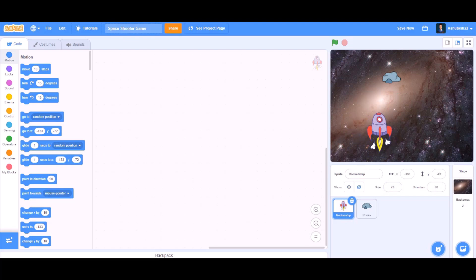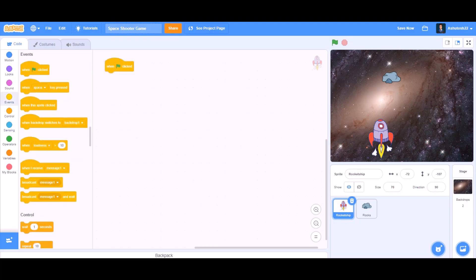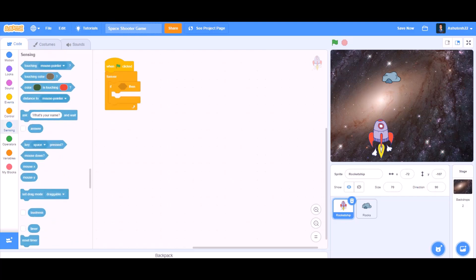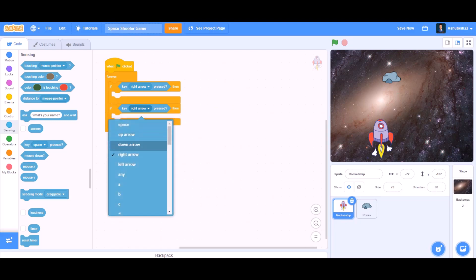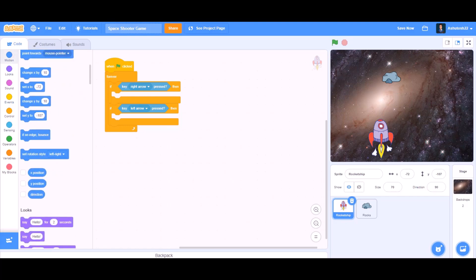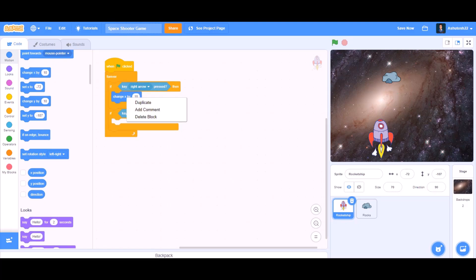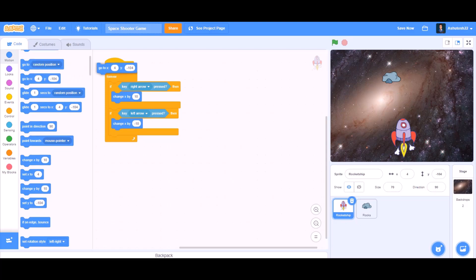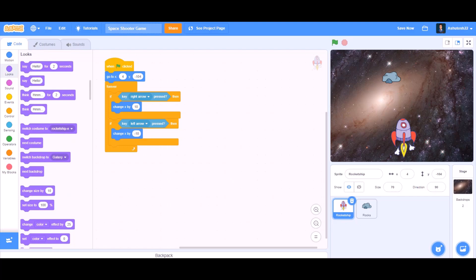Now we will do the coding part. First we want the rocket to move around the screen, so we can take an if block inside a forever block. If the right arrow key is pressed, and duplicate it for the left arrow key. Go to Motions and take a change X block — change X by 10, and in the second one change X by minus 10. We also need a go-to block at the beginning, and take a show block from Looks.